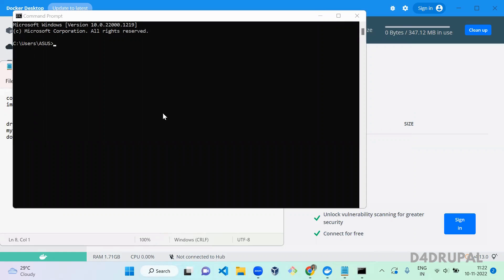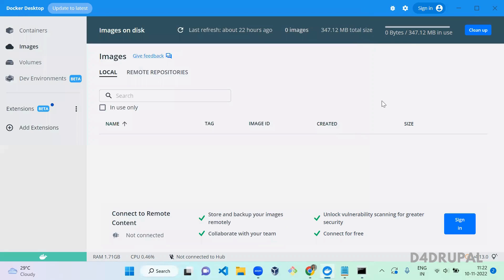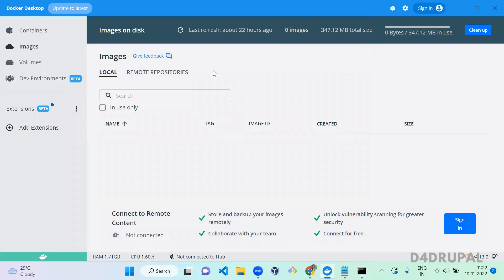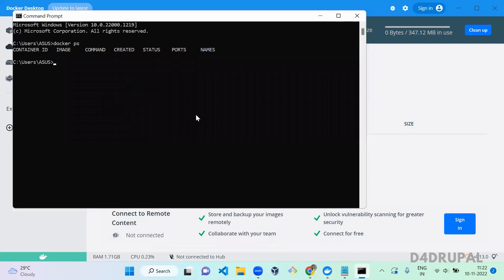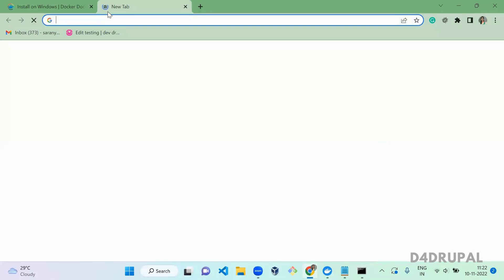The 'docker ps' command will list all the containers which are currently running. In the Docker dashboard, when you click on containers I don't have any container running currently, and when you click on images I don't have any image either. Next, I am going to install MySQL.